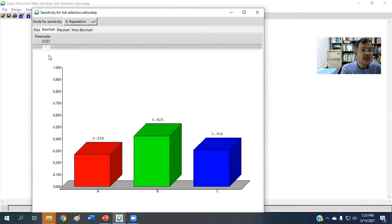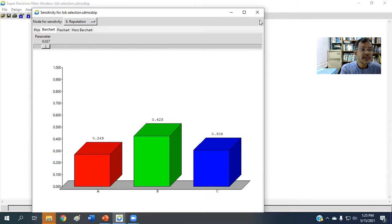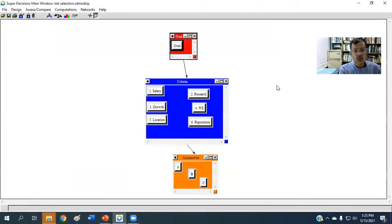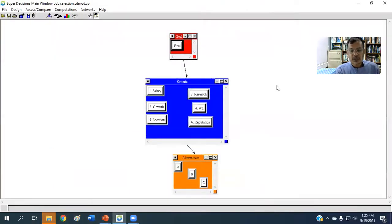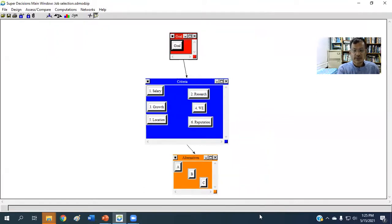So this is the way to perform sensitivity analysis using SuperDecision software. Thank you very much for watching.